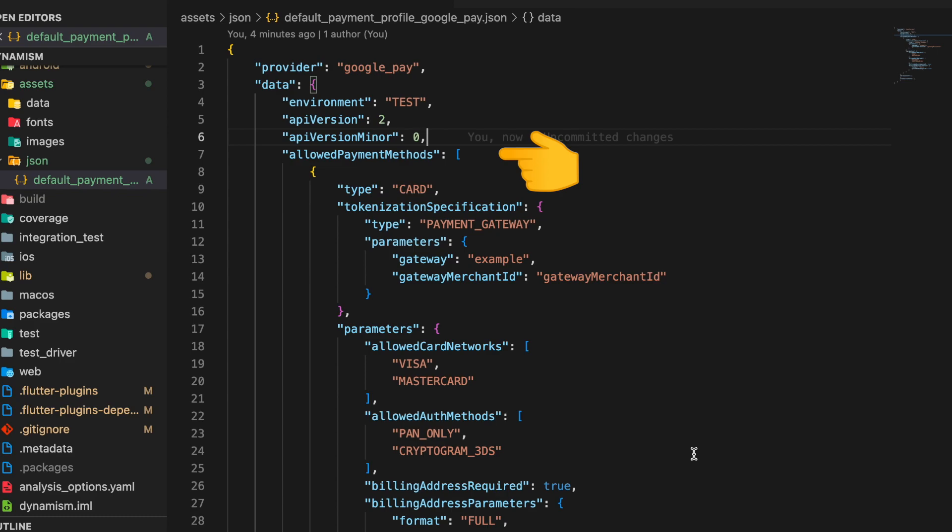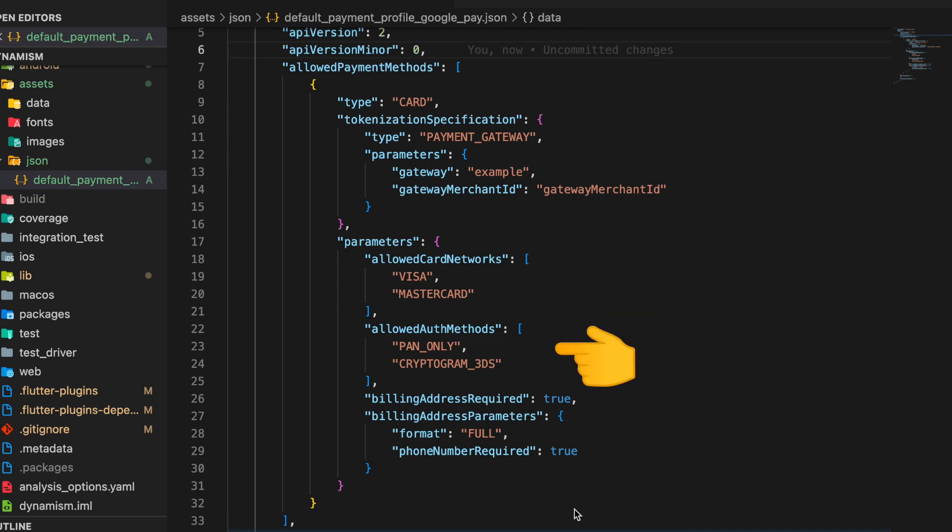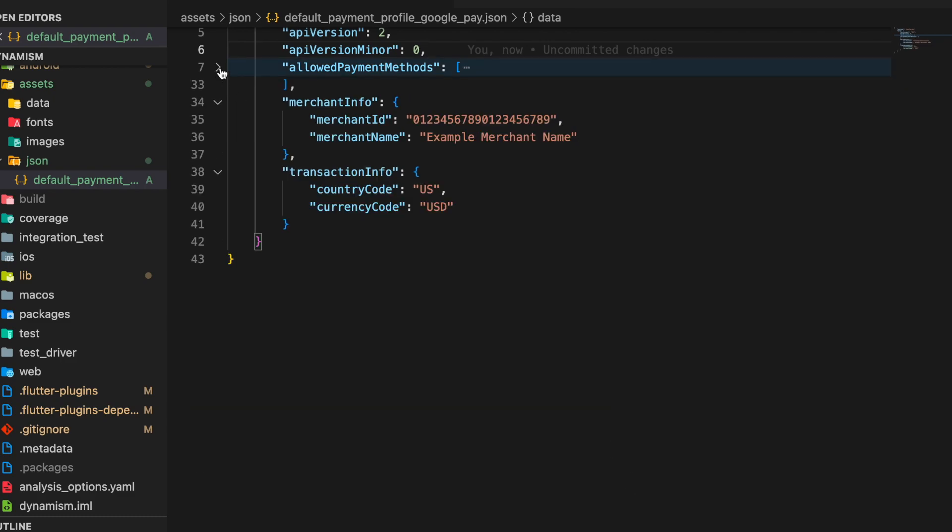The allowed card networks can only be of type Visa or Mastercard. Allowed auth methods can be PAN_ONLY or CRYPTOGRAM_3DS, and billing address can be required.